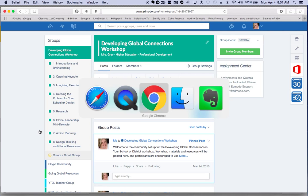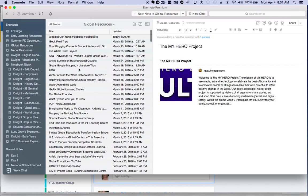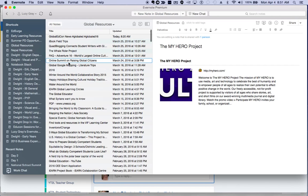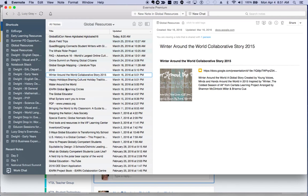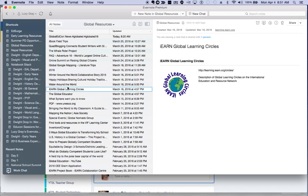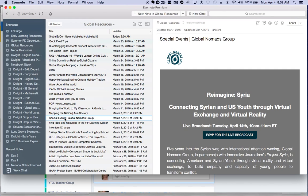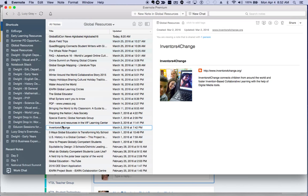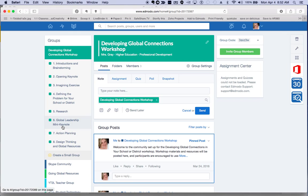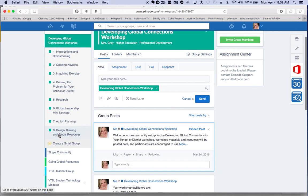One of the resources that we have provided is an Evernote notebook that has lots of global resources bookmarked here for you. This is searchable and this collection will be added to as time goes on, so make sure that you hang on to that. You will be able to find that in our eighth subgroup here under Design Thinking and Global Resources.